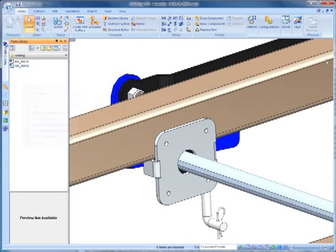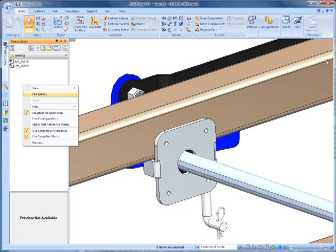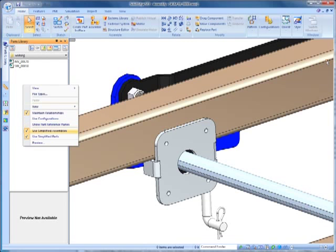If you right-click on the background, you'll see some useful options, such as how to view the parts, what file types to display, create new folders, maintain relationships, use simplified versions, and more.